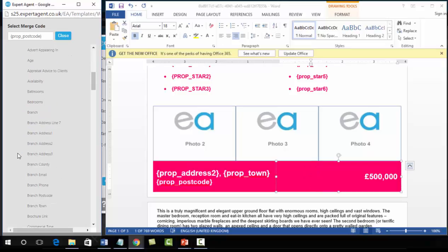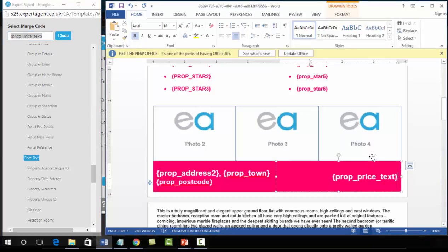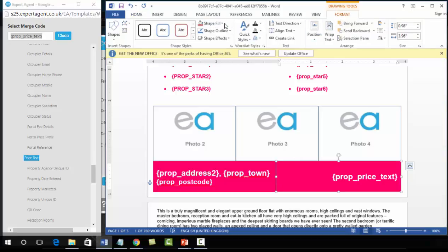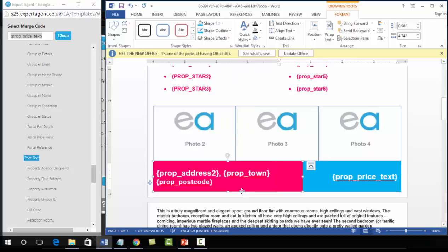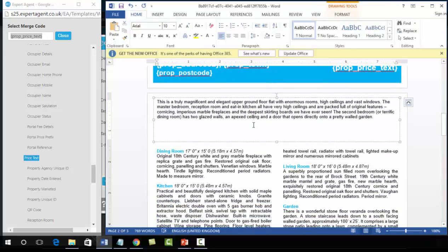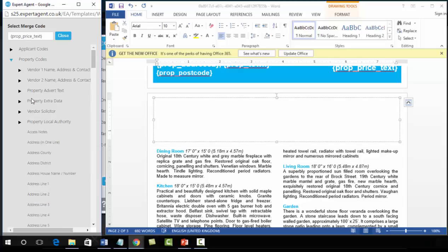Next we have the price. Scroll down in the merge code panel to 'price', left click, right click, copy, paste into the document. These boxes are text boxes in front of shapes, so select the shape, go to Drawing Tools Format, and change the colour if needed. Do the same with the other shape as well. The main advert text is just a case of copying and pasting the advert main merge code, which is under 'property advert text'.